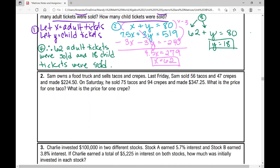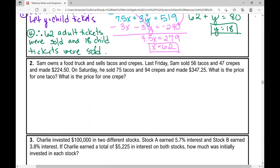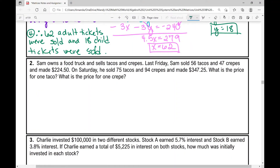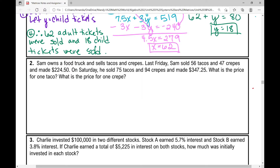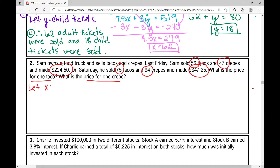Example two: Sam owns a food truck and sells tacos and crepes — two different things, so that's a big clue I'll be using a system of equations. Last Friday, Sam sold 56 tacos and 47 crepes and made $224.50. Saturday he sold 75 tacos and 94 crepes and made $347.25. What's the price for one taco? What's the price for one crepe? Let x equal the price for one taco.